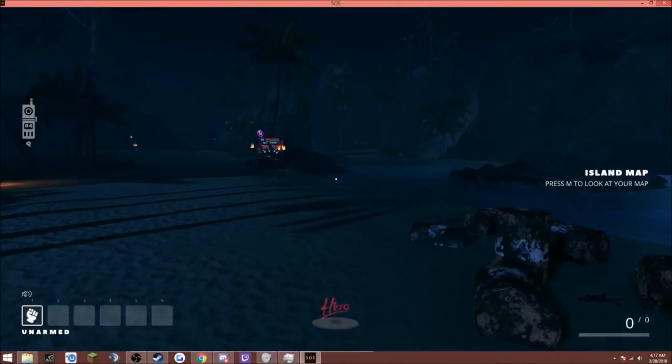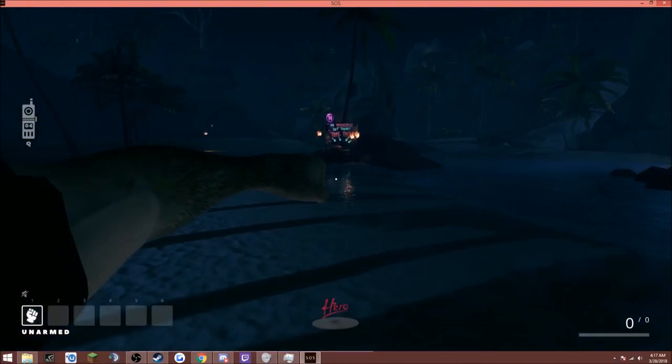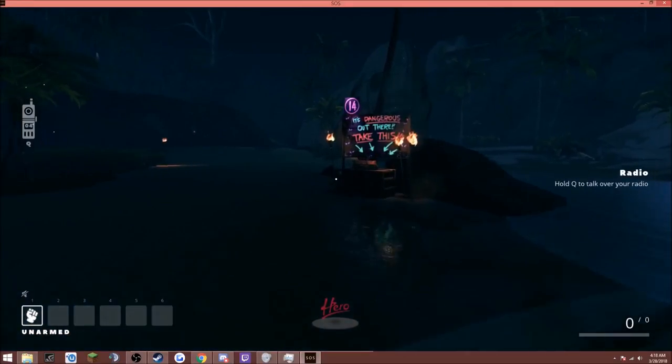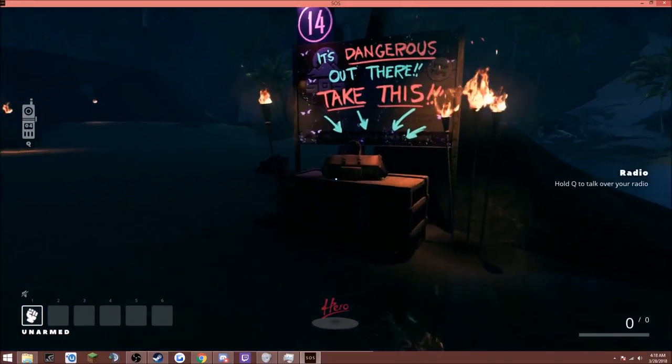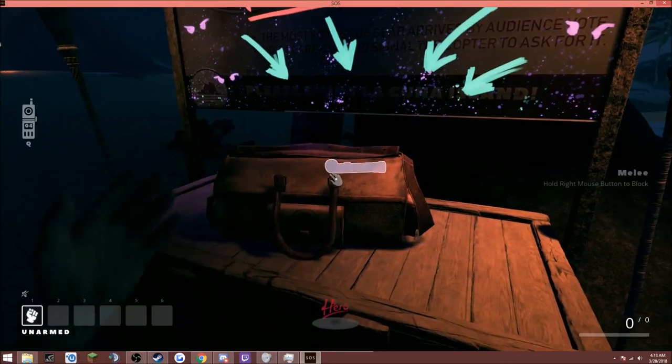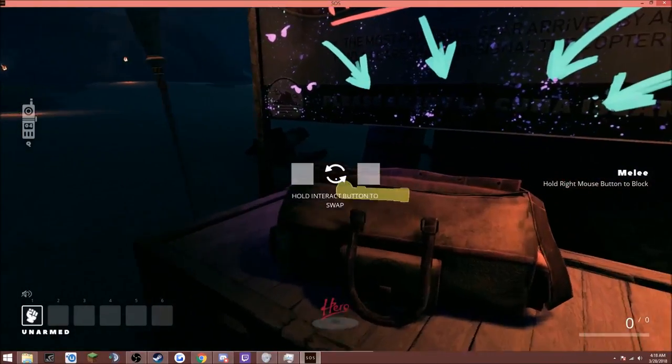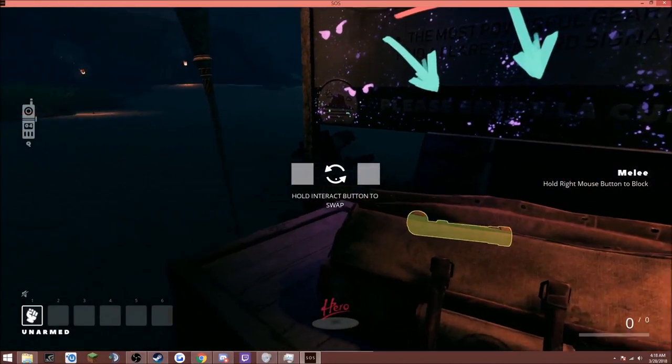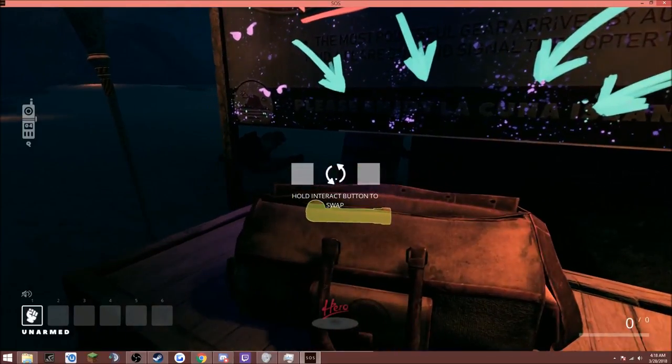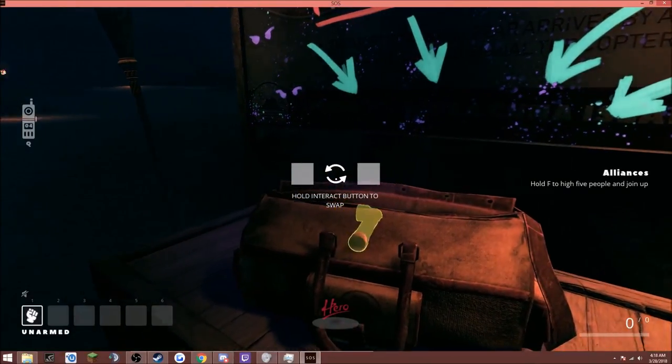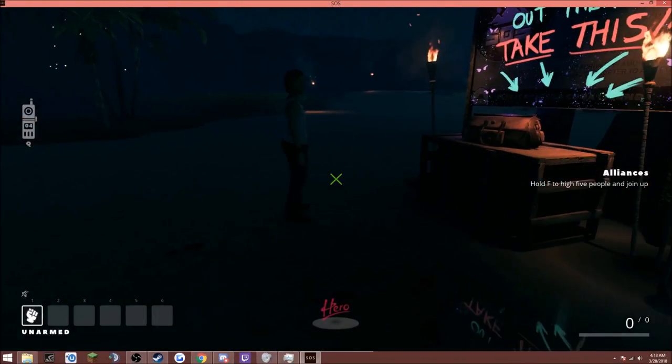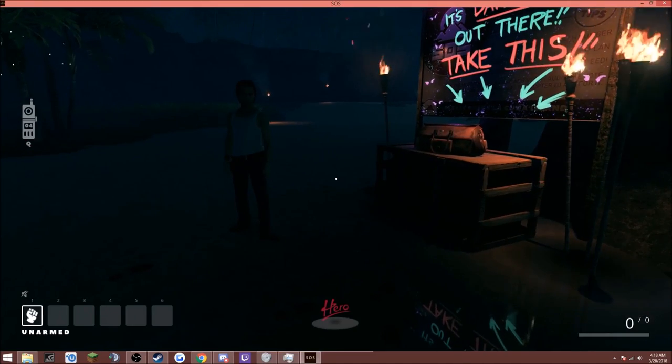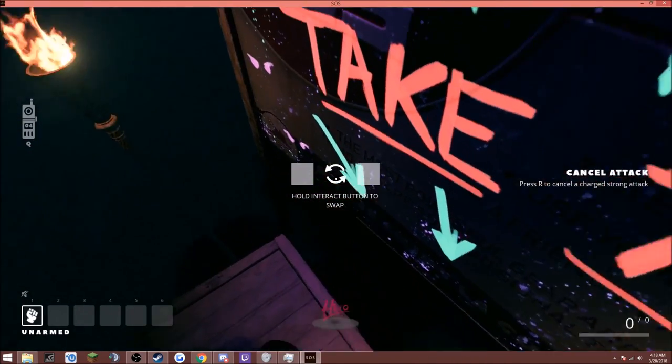Alright, come on, we gotta go do this. Push to talk, let's see. Push to mute. It's dangerous out here, take this. Do you hear me talking in game? No. Do you hear me now? No.